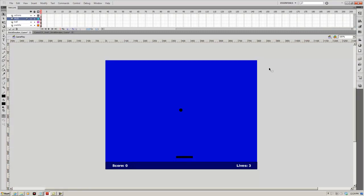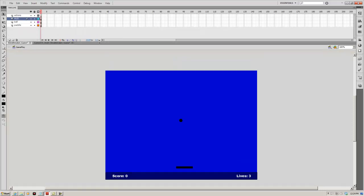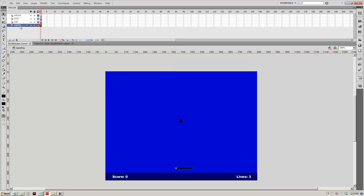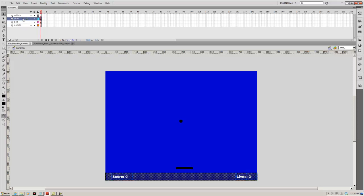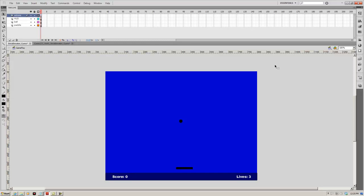Out here I've set mine up in layers. I've got my paddle on one layer, my ball on the next layer, my score field and lives set up in a HUD layer, and then I have my actions layer. The actions layer is where we spend most of our time.